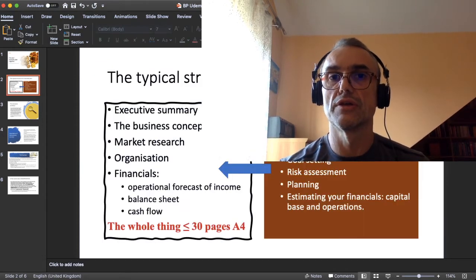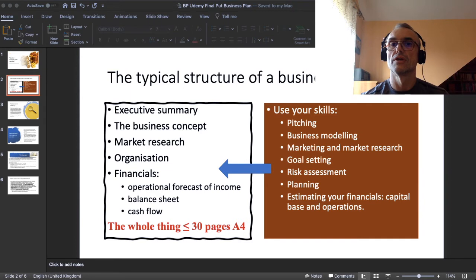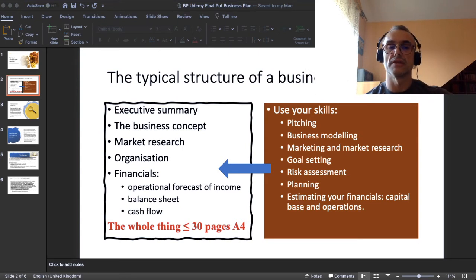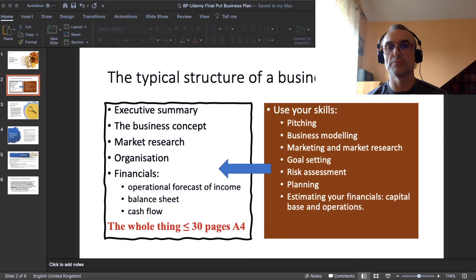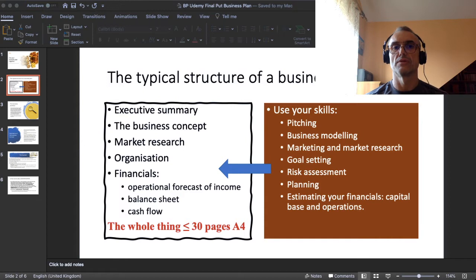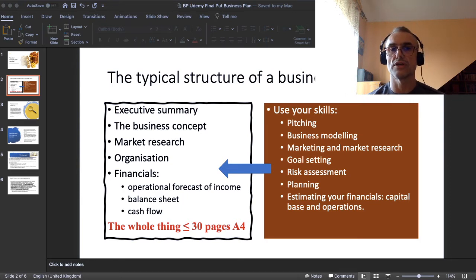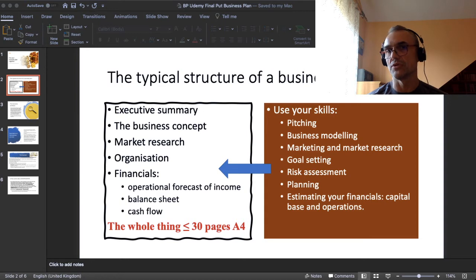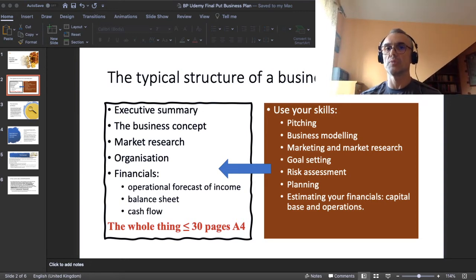Now, the typical structure of a business plan is displayed in the left panel on the white panel of this slide. It should start with the executive summary, then the description of the business concept, market research, description of the organization, and the financials at the end. The financials are composed of three essential financial forecasts: the operational forecast of income, the balance sheet, and the cash flow. The whole business plan shouldn't be longer than 30 pages — this is a working assumption you can adopt.